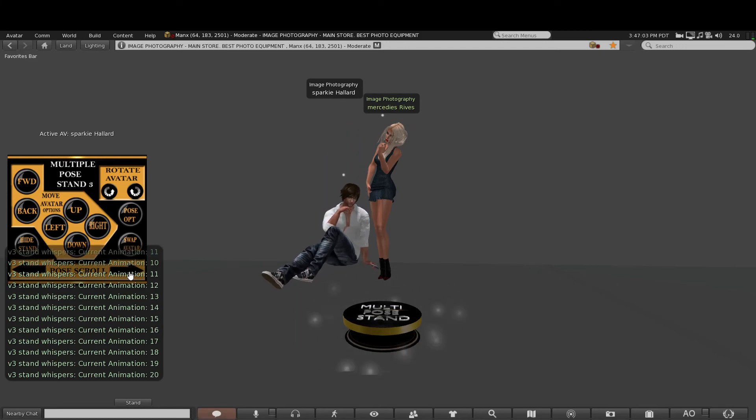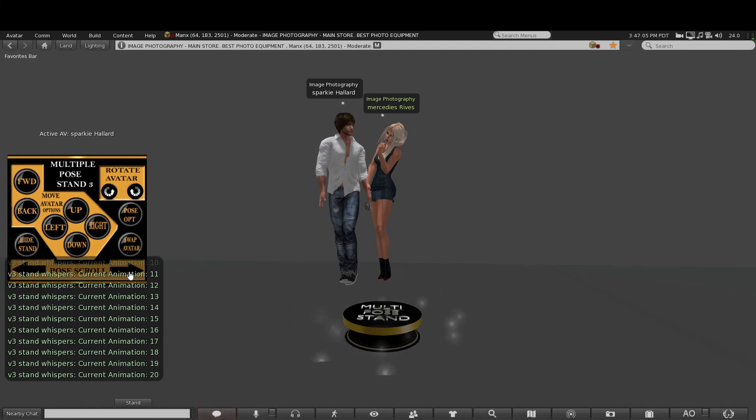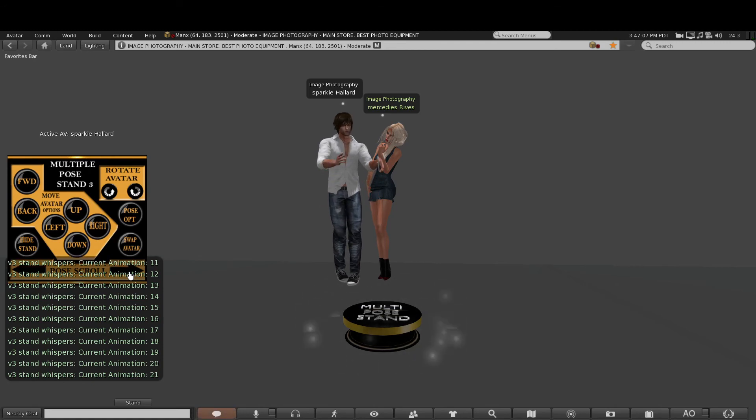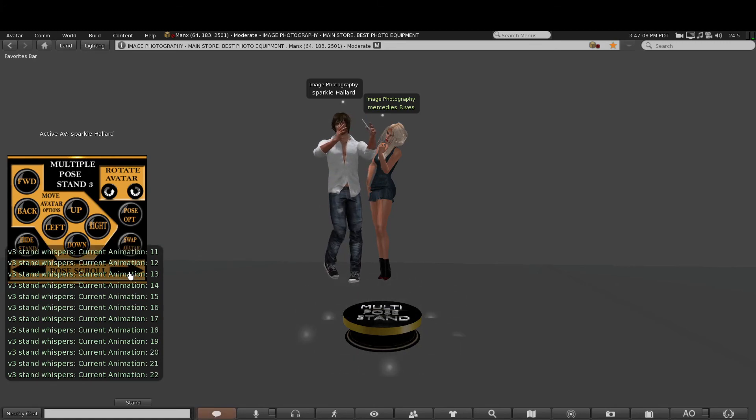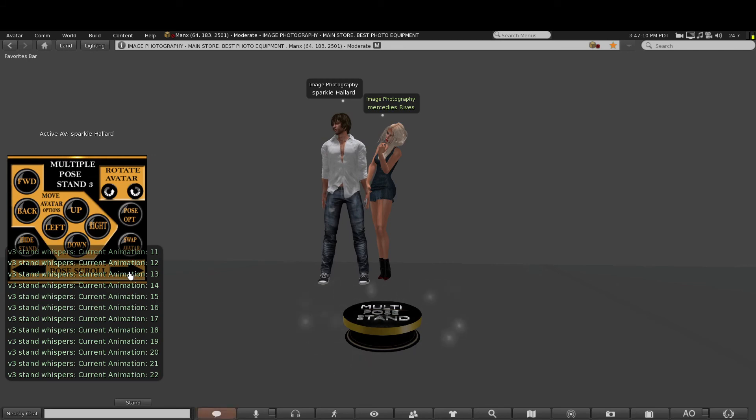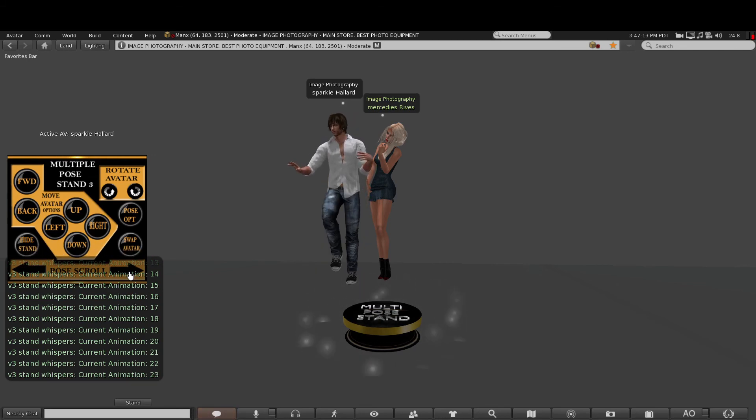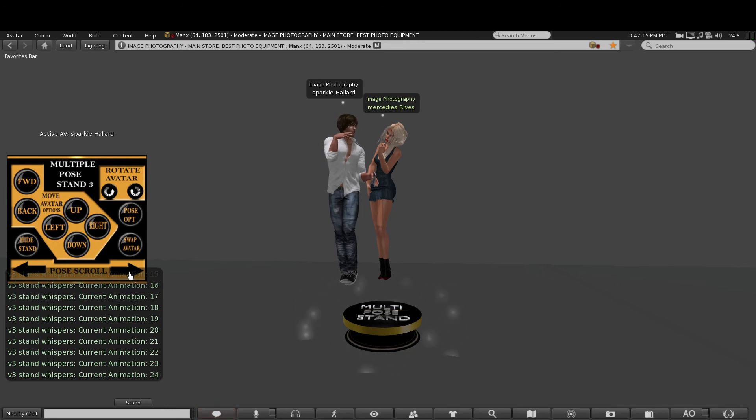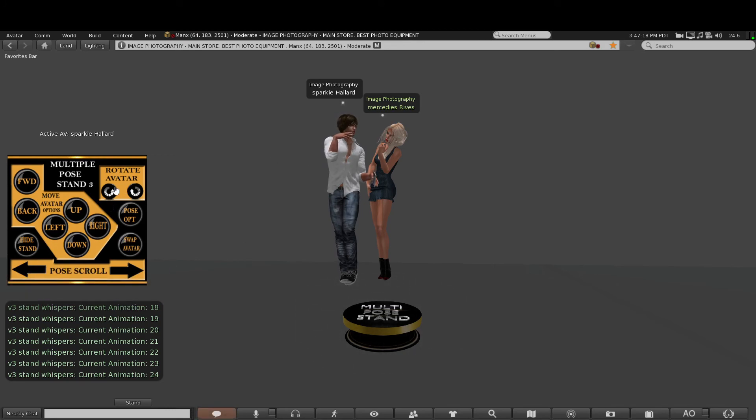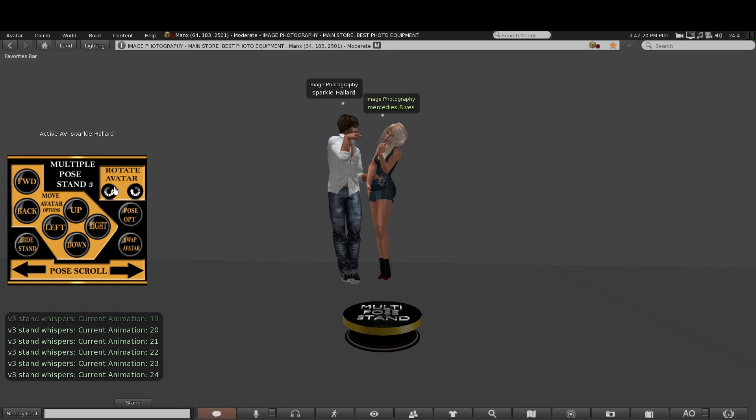So what you're actually doing is creating your own form of posing with each other. This can be with couples or with a group. And if I wanted to turn him towards Mercedes like so, I could do...